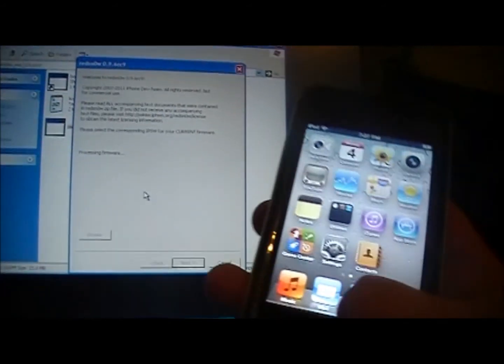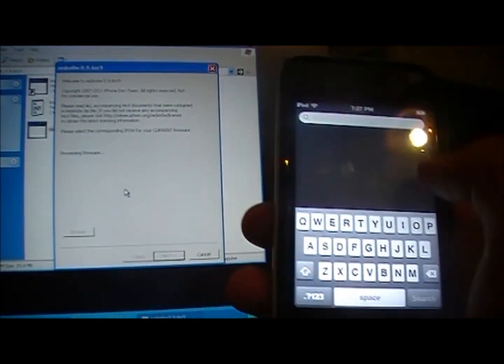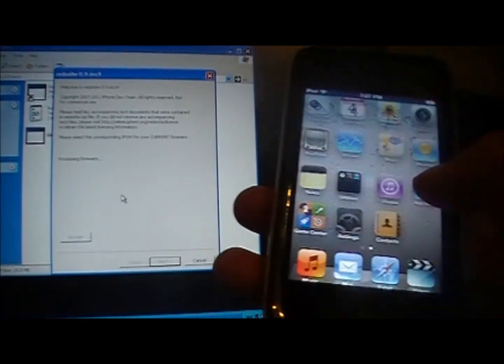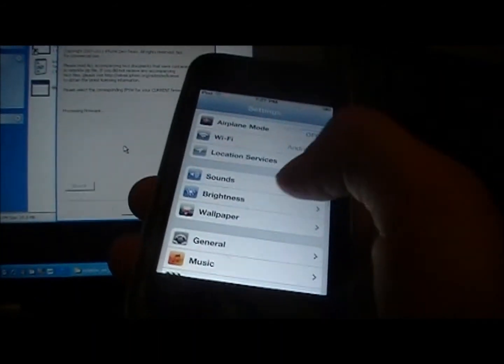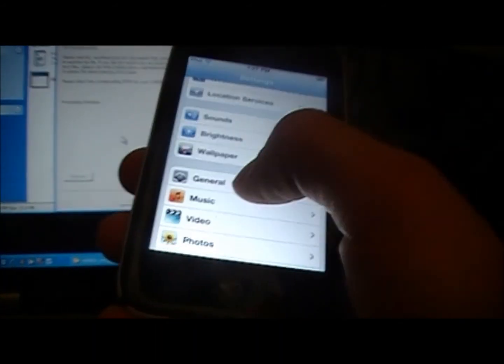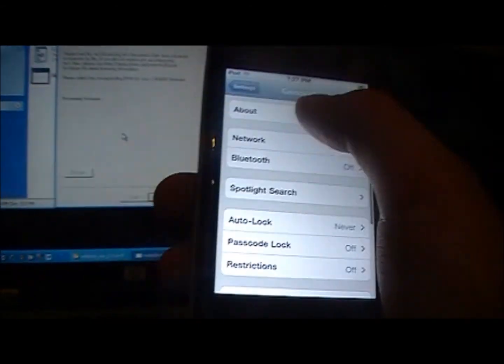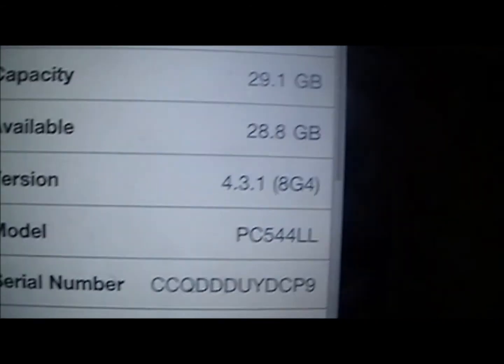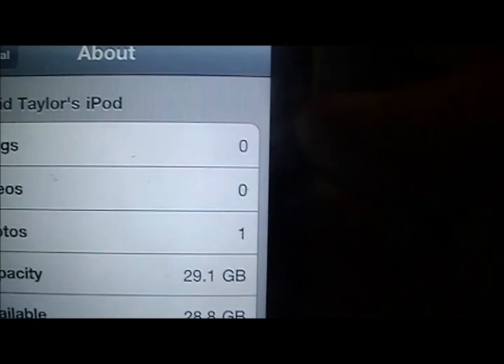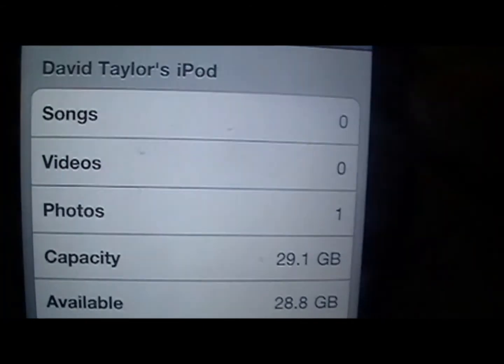And just to show you guys that I am running the 4.3.1 firmware, right there, 4.3.1.